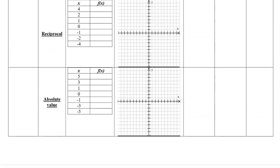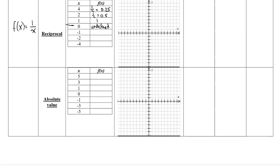The next one is the reciprocal function: f of x equals 1 over x. I invite you to pause the video and think this out yourself. When x is 4, f of x is 1 over 4, or 0.25. When x is 2, it's 1 over 2, or one half. When x is 1, it's just 1. But what happens when x is 0? One divided by 0 is undefined — we cannot divide by 0. Something interesting happens there.